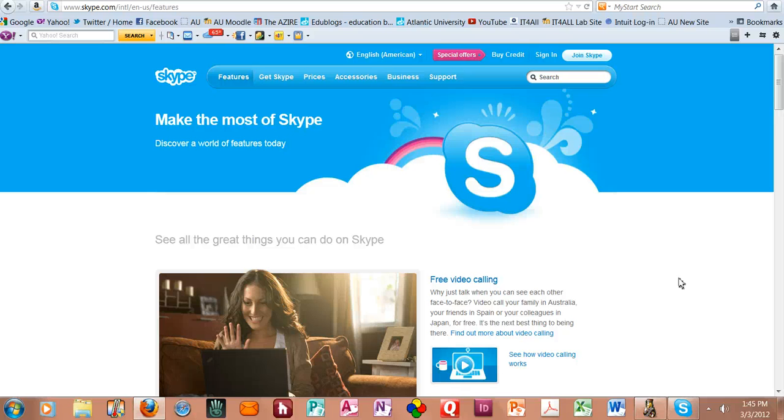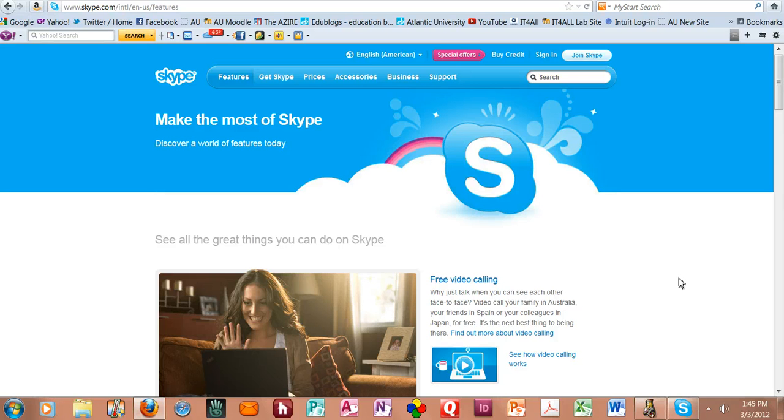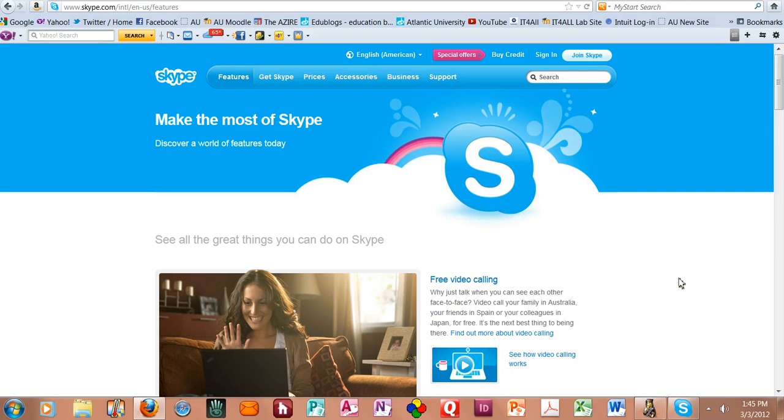Okay, in this segment of meeting face-to-face in the online classroom, we want to take a look at Skype and how Skype can be used. I'm primarily putting Skype into this position in the modules of the classes